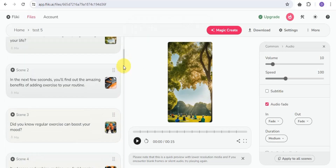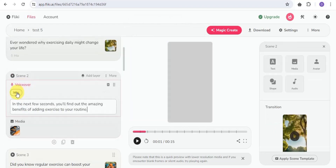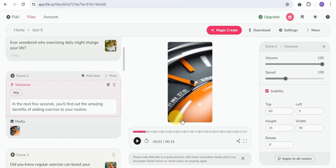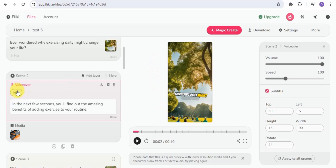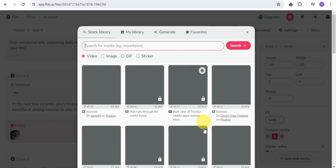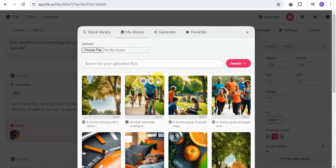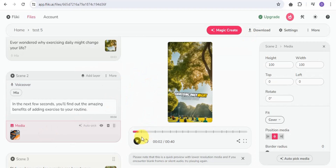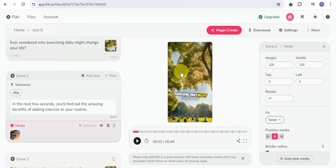In the voiceover section, there are many voice selections available — tons of options to choose from for your video. Once you've selected a voice, go to the media section where you can pick from the stock library, upload your own files, or go into the Generate section to create AI images that fit each specific scene. Once you're satisfied, click the Preview button to preview your video, then go to the Download section to export it to your device.